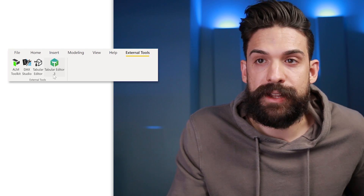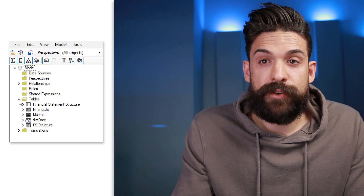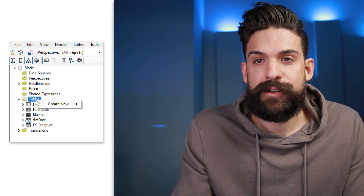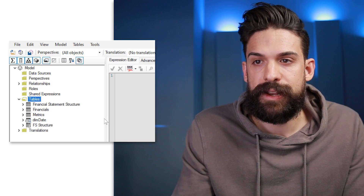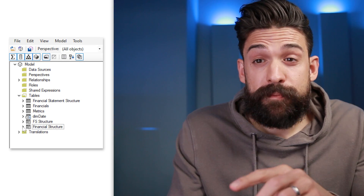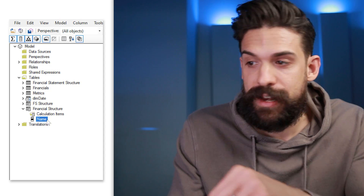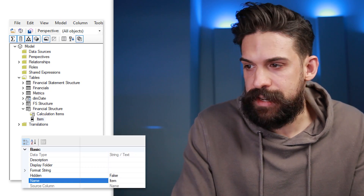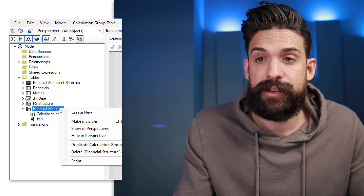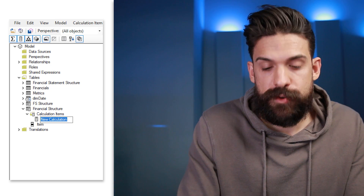There is a free version and a paid version. For this video I'm going to use the free version. Here we can go to the folder with all of the tables in our data model, then right-click on that folder, create a new calculation group, and let's call this one 'financial structure'. Now if we open up that calculation group you see we have one column currently called 'name'. Let's rename that to 'item', and now we can start adding calculation items to that calculation group — just right-click, create new calculation item, and the first one is going to be sales.